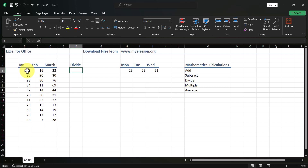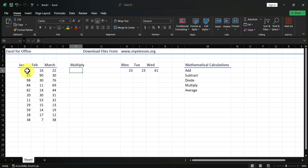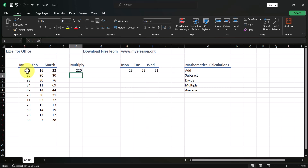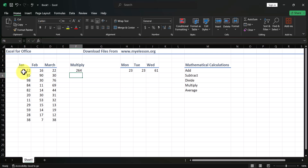The same applies to multiplication. Type equals, then 22, the asterisk symbol for multiplication, then 10, and you get 220. Or type equals, select the first cell, then the multiplication symbol, then select the other cell, and press Enter to get the answer — 264.